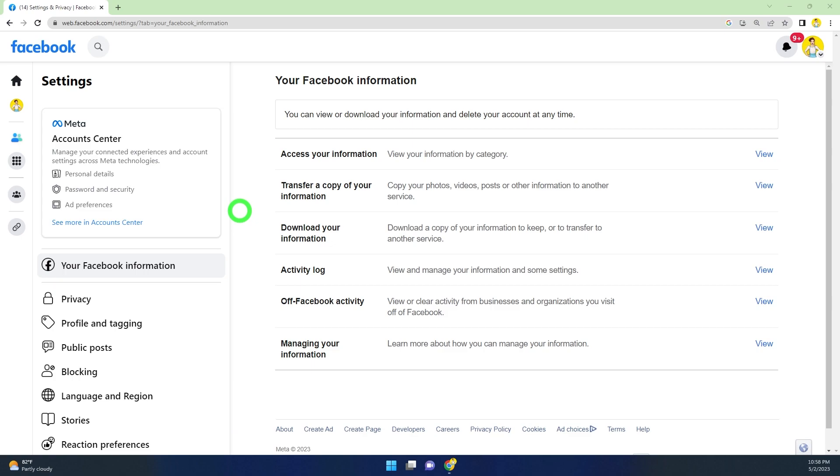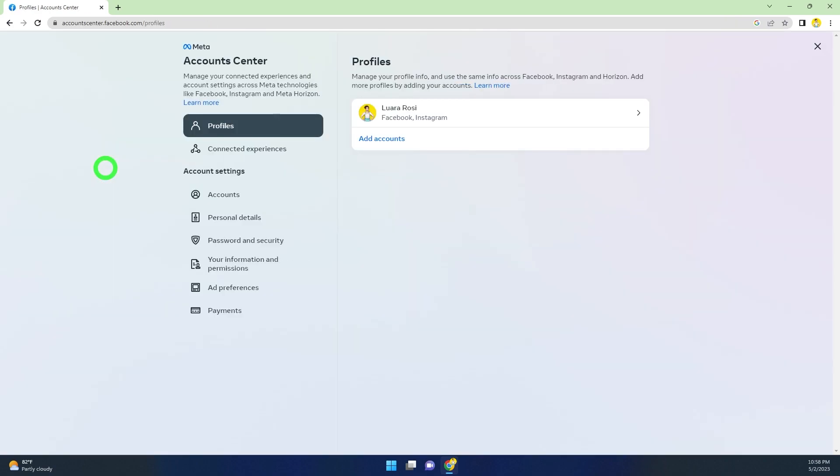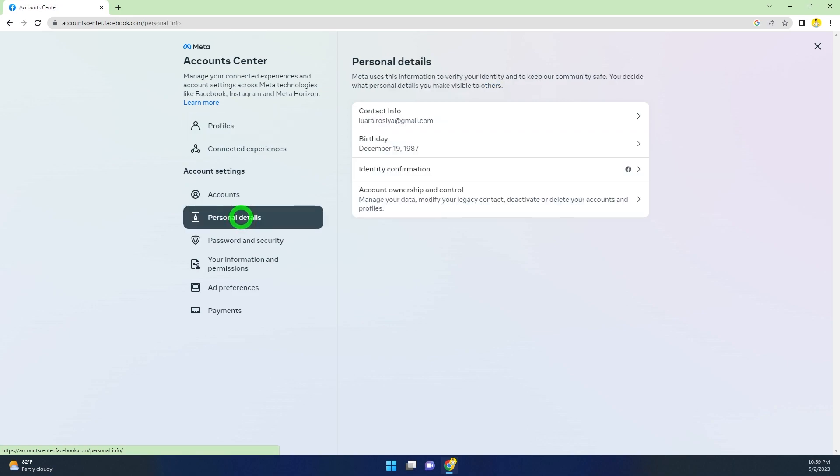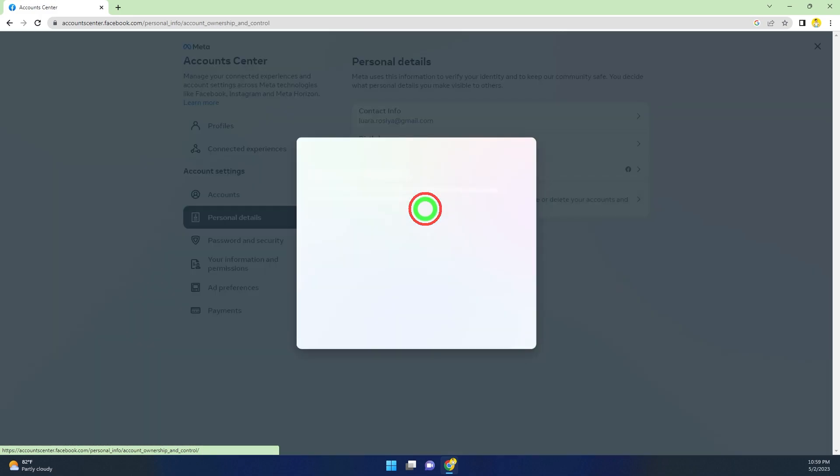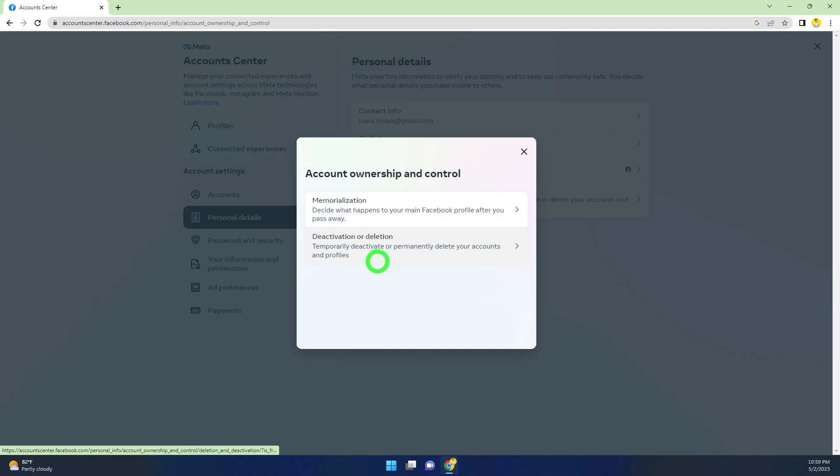To go forward, open Account Center, then select Personal Details. Now select the last option, Account Ownership and Control. Here, select the second option, Deactivation or Deletion.